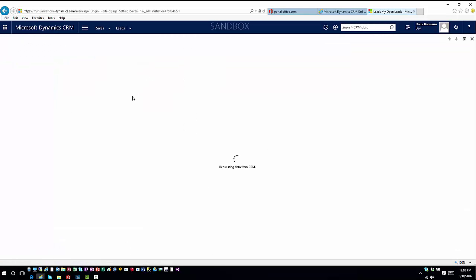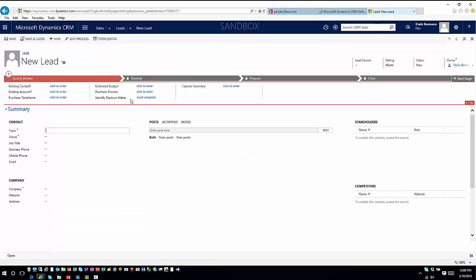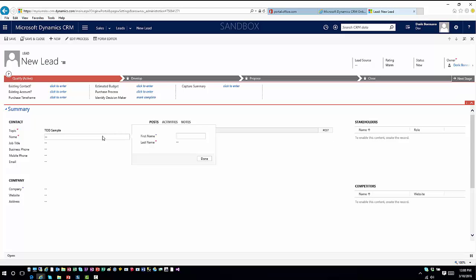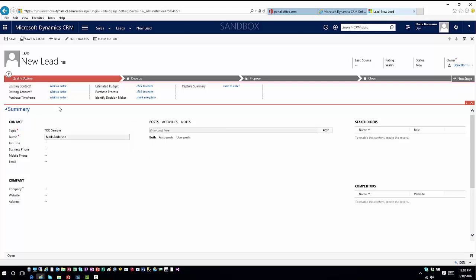Create a new lead and we'll just go ahead and I'll just call this TOD sample name Mark Anderson, and now just for illustration purposes I'll go ahead and save the lead.